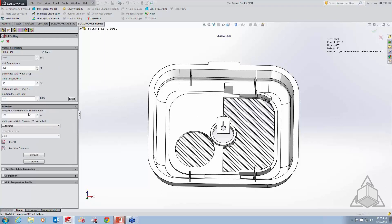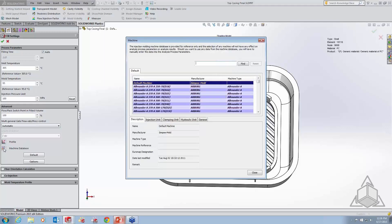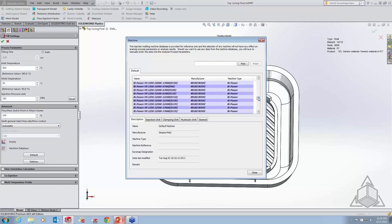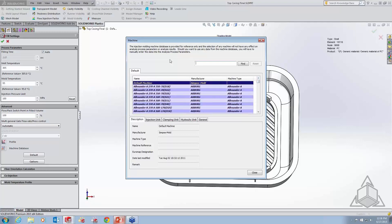Under advanced options, you can actually specify a machine database for your fill settings — essentially your injection molding machine database. You can pick from different machines that you may have in your facility if you are a mold maker. Keep in mind this doesn't really affect the analysis in any way — it's only for reference. If you want to create a summary report to send to someone, you can include what type of machine you're using for that injection molding process.